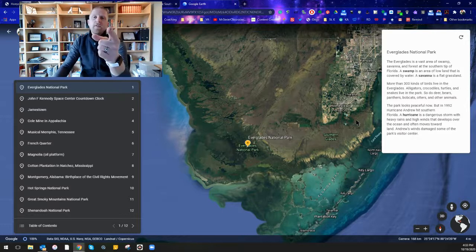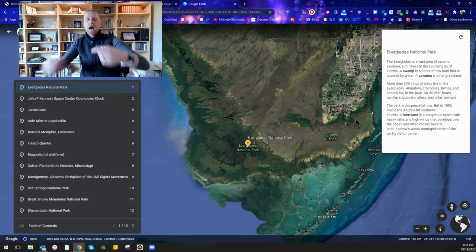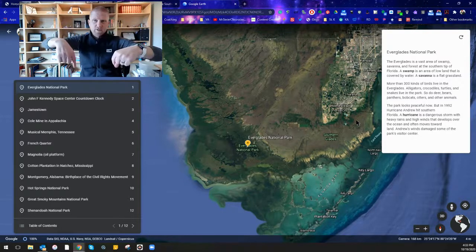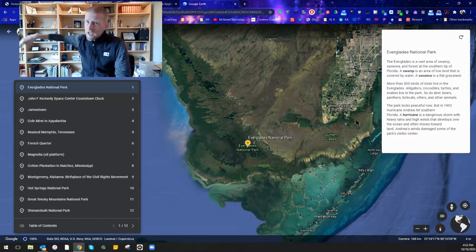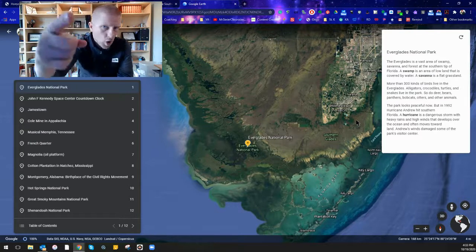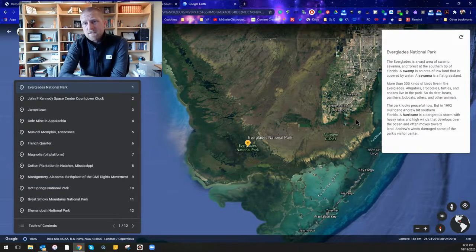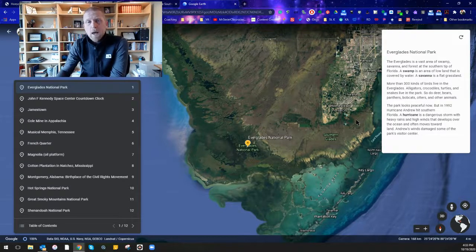Thanks for being with me. I am Mr. Steyer. This is Mr. Steyer's Classroom. And enjoy that virtual field trip of the Southeast. Bye!